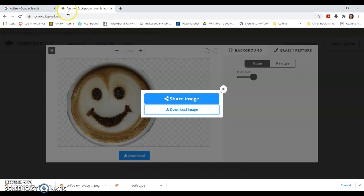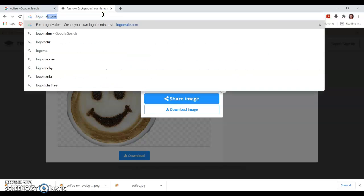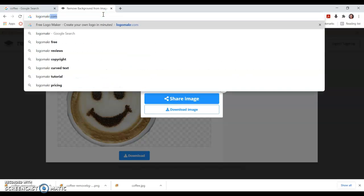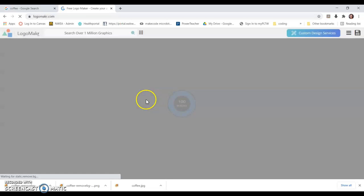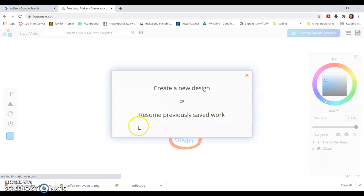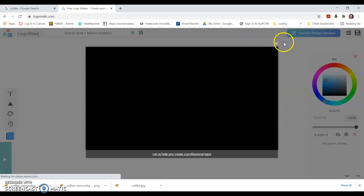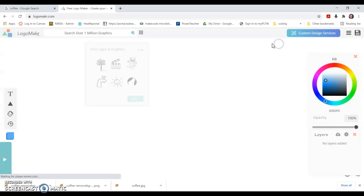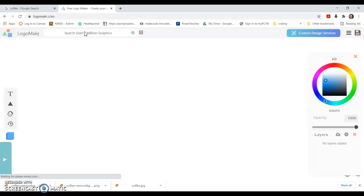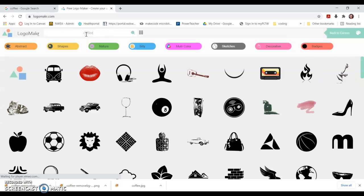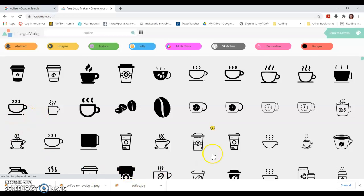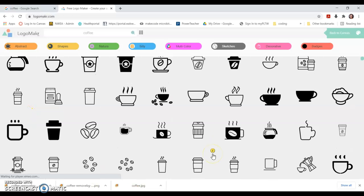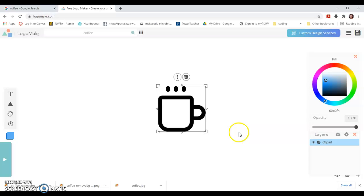Second option: L-O-G-O-M-A-K-R, so no E, dot com, logomaker.com. This one has a million different graphics that you can choose from. I can do create a new design, close out of there, look for coffee on here. It brings up all kinds of pictures.